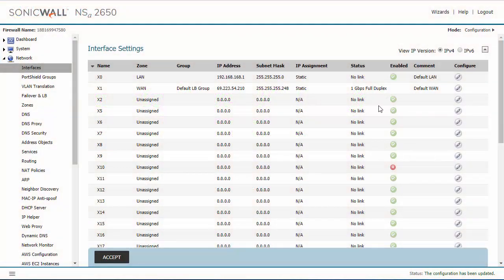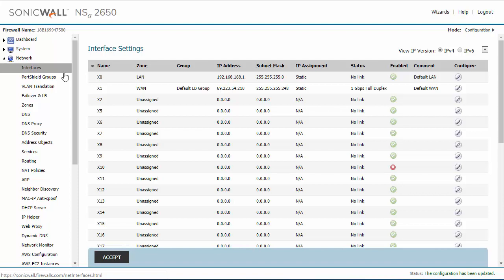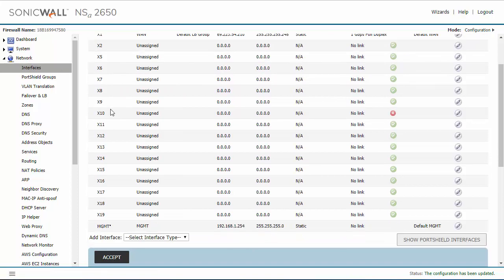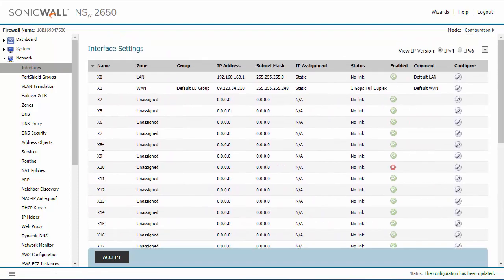The first thing that you're going to have to do is navigate to the network settings and interfaces. Now any of these interfaces can be configured as your WAN interface. They are not bound to any one specific type.